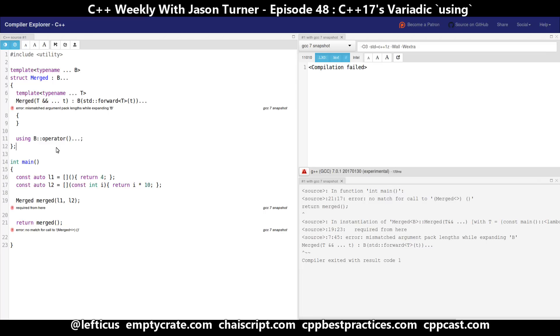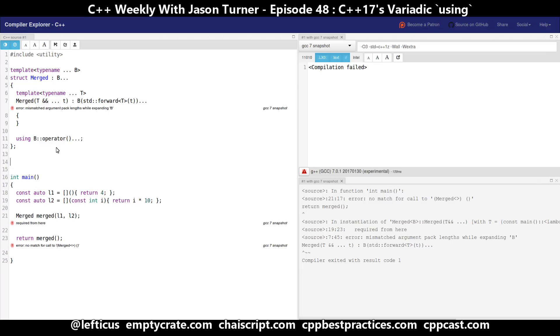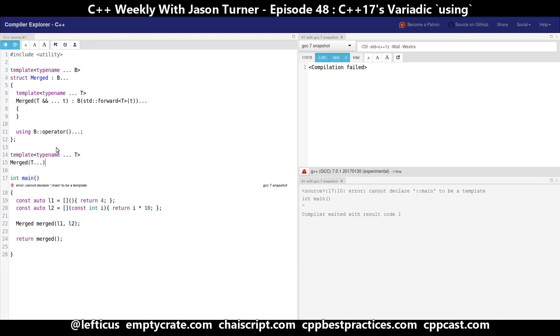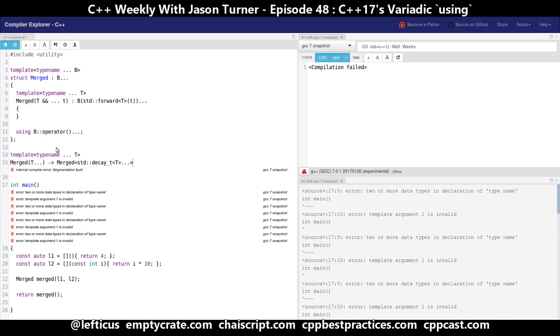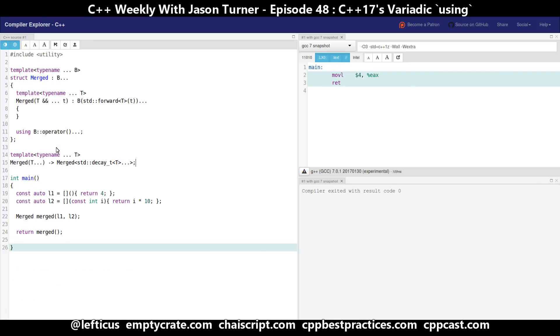So C++17's class template type deduction cannot work, but we can fix that with a deduction guide. And for our example here I'm going to use decay_t so that whatever is passed in we are actually getting the underlying type of it, not a reference or an rvalue reference or whatever else it might be.